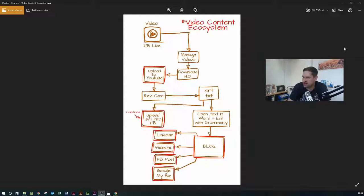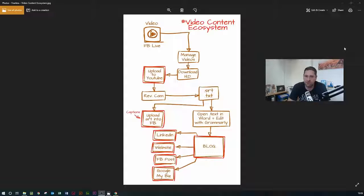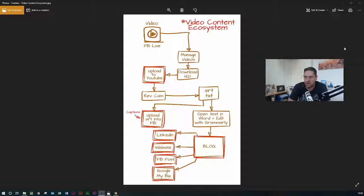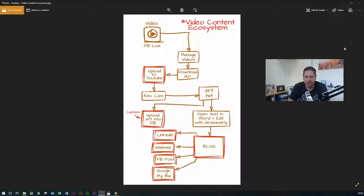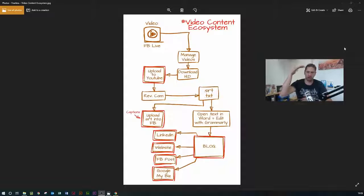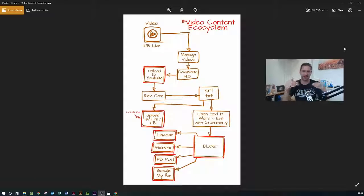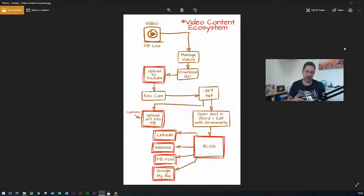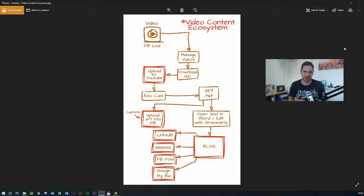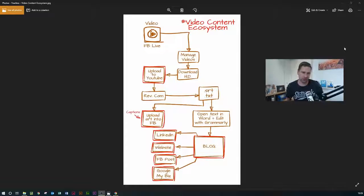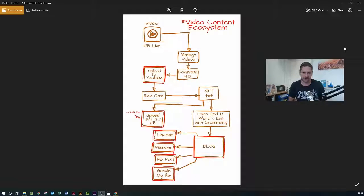The next thing then is when you get back the text file from rev.com, open it up in Word and then there's a great app called Grammarly. It's just a great way to check typos, spelling, grammar, all of that sort of thing. So the text file will just come back with a big chunk of text and so you've got to break it down into nice sentences and paragraphs to start off with and then you can go about what I call the post editing process.